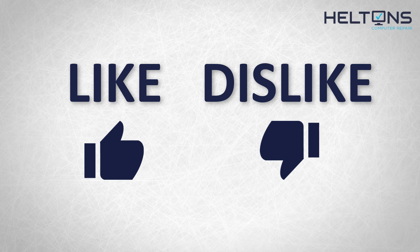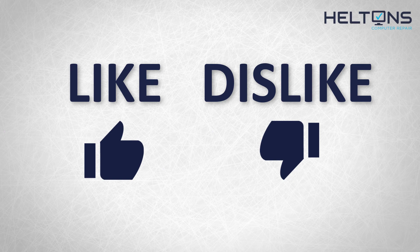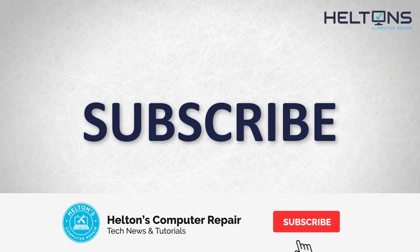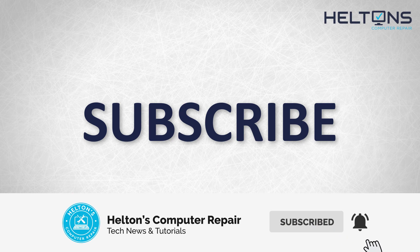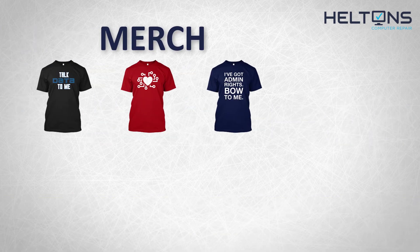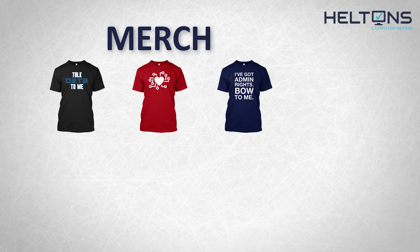If you dislike this video, then hit that button. But if you like it and you want to see more, hit that like button. Get subscribed, comment, and tell us what other tech videos you want to see. Consider checking out our merch store. Link in the video description.